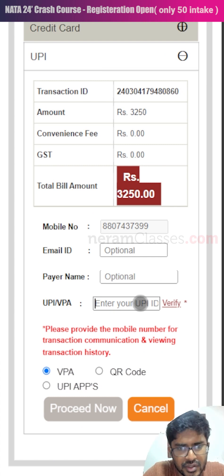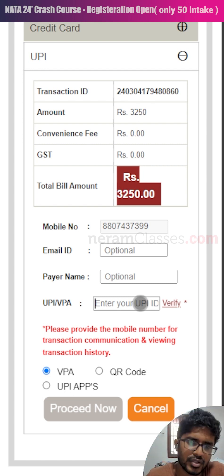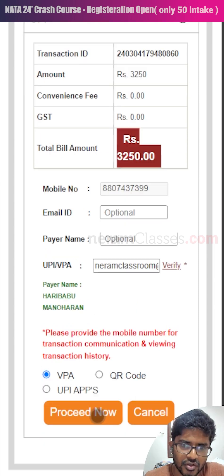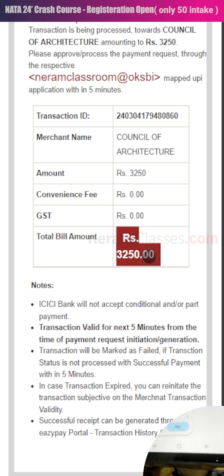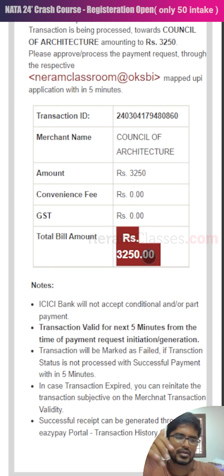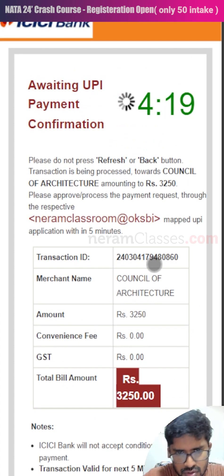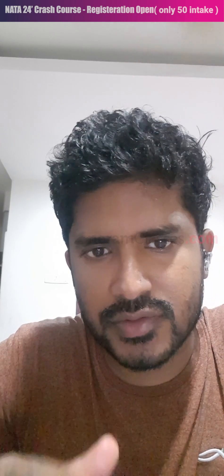A pop-up will show your application fees — click OK. In the payment gateway, you can use credit card, debit card, or UPI. UPI is the most convenient option. Enter your UPI ID from Google Pay, Paytm, PhonePe, or any app, or scan the QR code. Click proceed, and in your Google Pay you'll receive a payment request for ₹3,250 — click pay and complete the payment. Once done, you'll get an option to download the application form. I hope this video helped you complete your NATA application. Subscribe and follow us on Instagram for exam updates. Thanks for watching — signing off, Architect Harry from naramclasses.com.